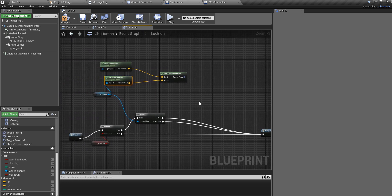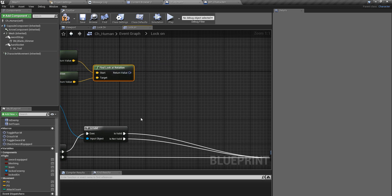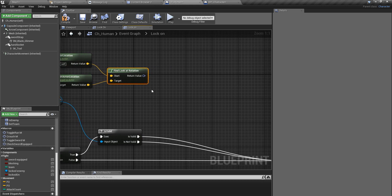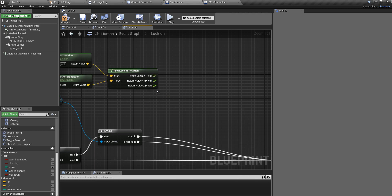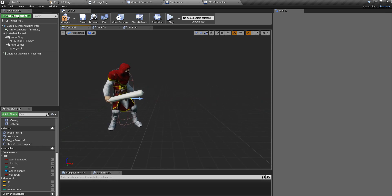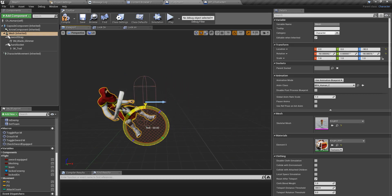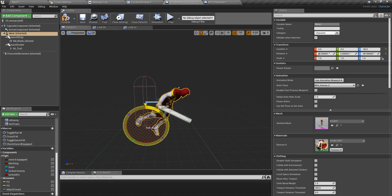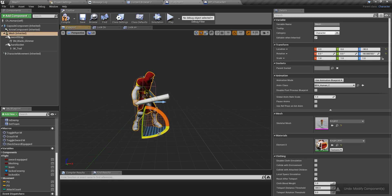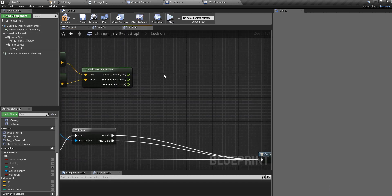This is the rotation that our ch_human character should have in order to look at the enemy character. I'll split this rotation output, and I'm going to use only the Yaw part — because I don't need this character to rotate around the X or Y axis. Rotating on the X axis could happen if the enemy is on a hill or lower ground, but I only need the Yaw rotation.